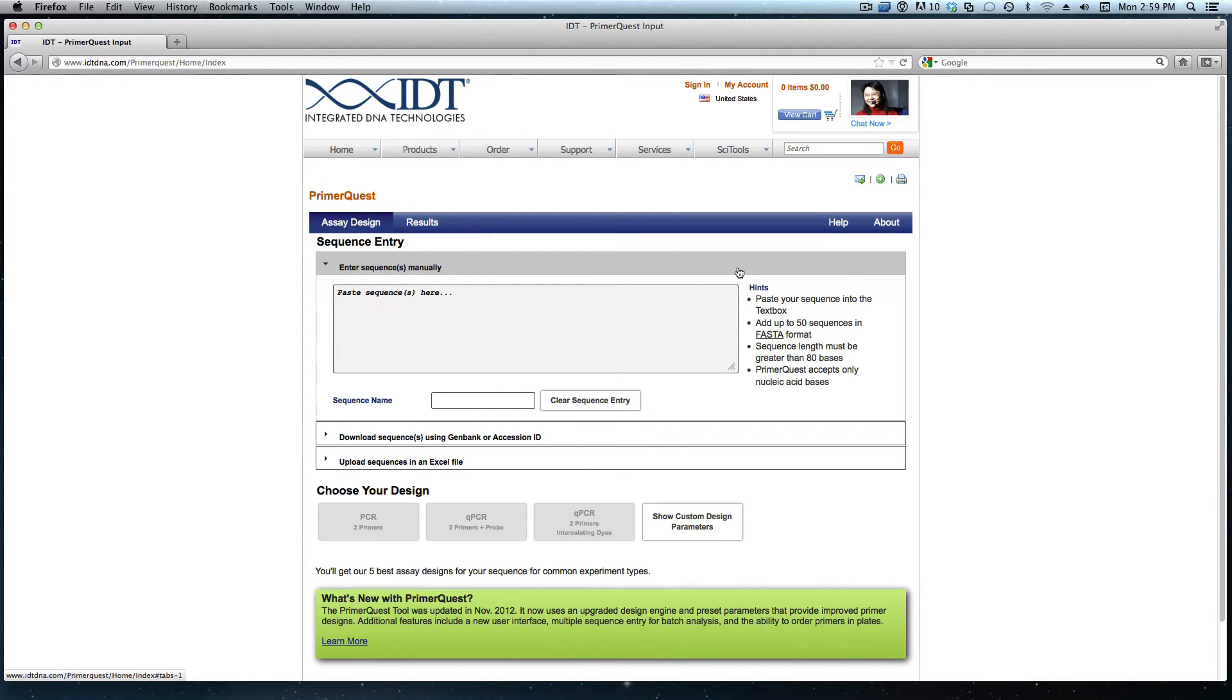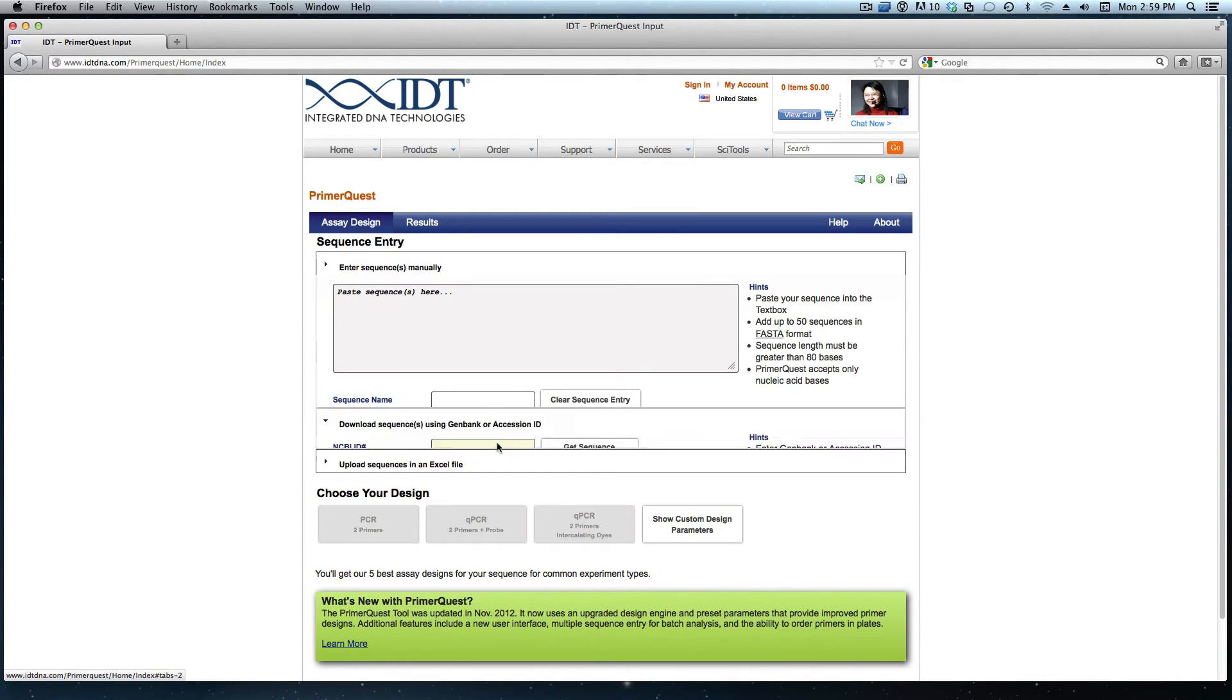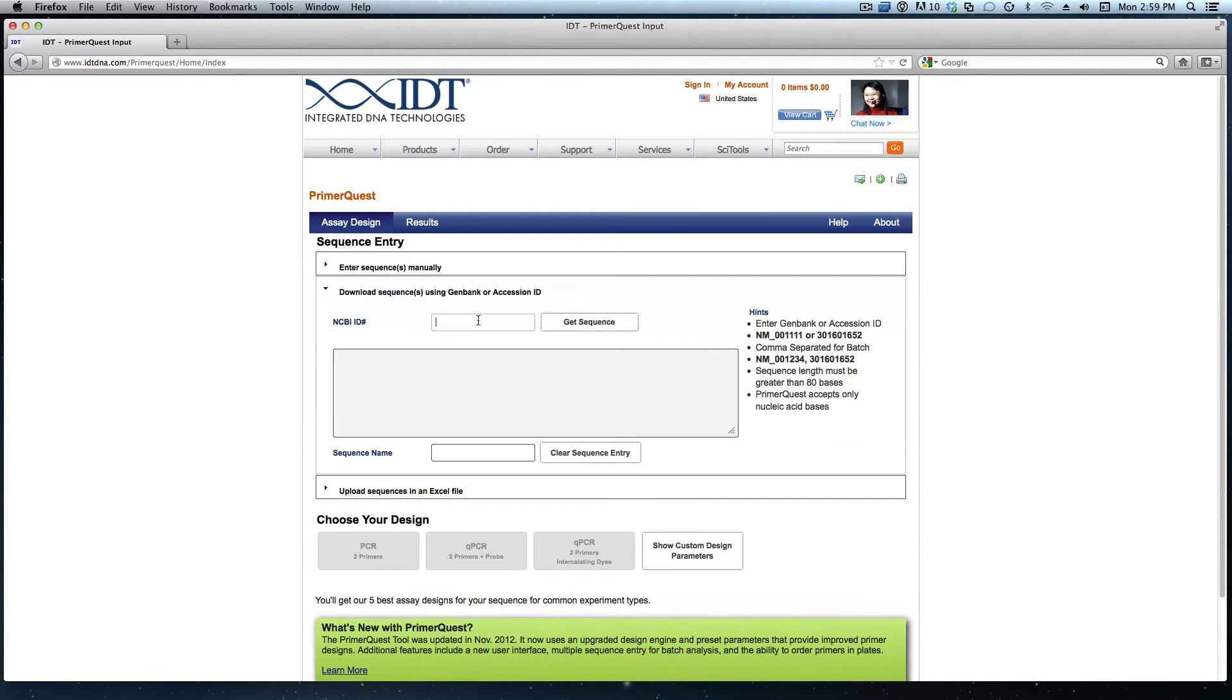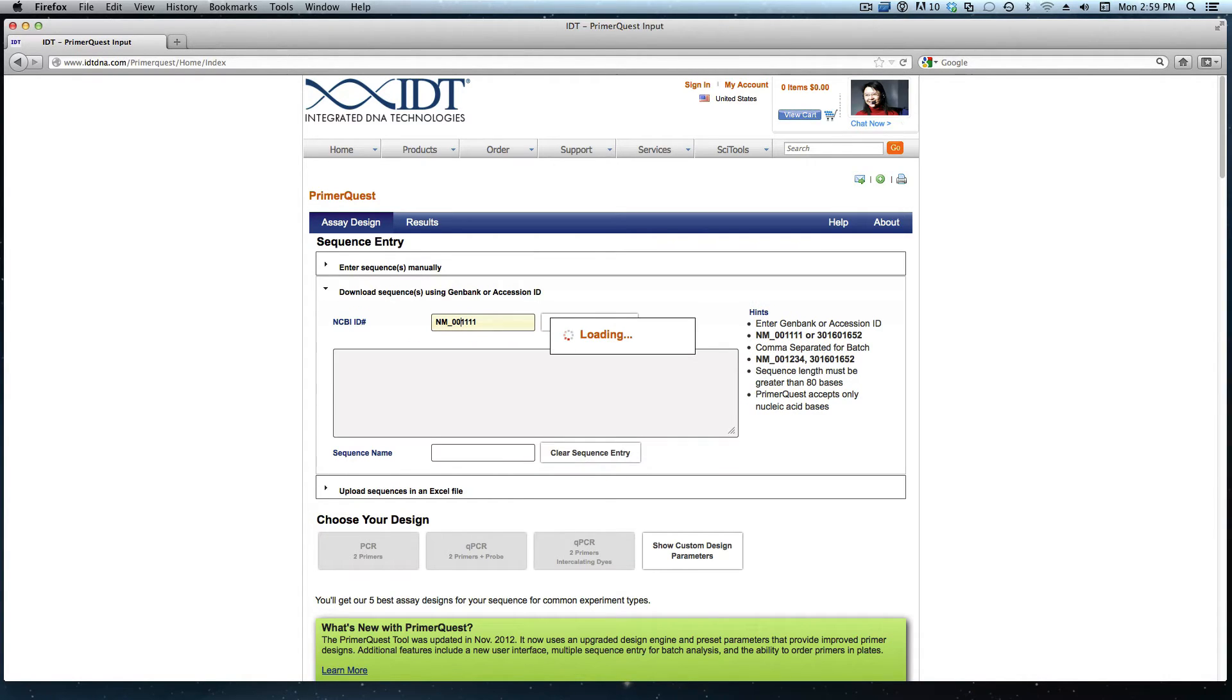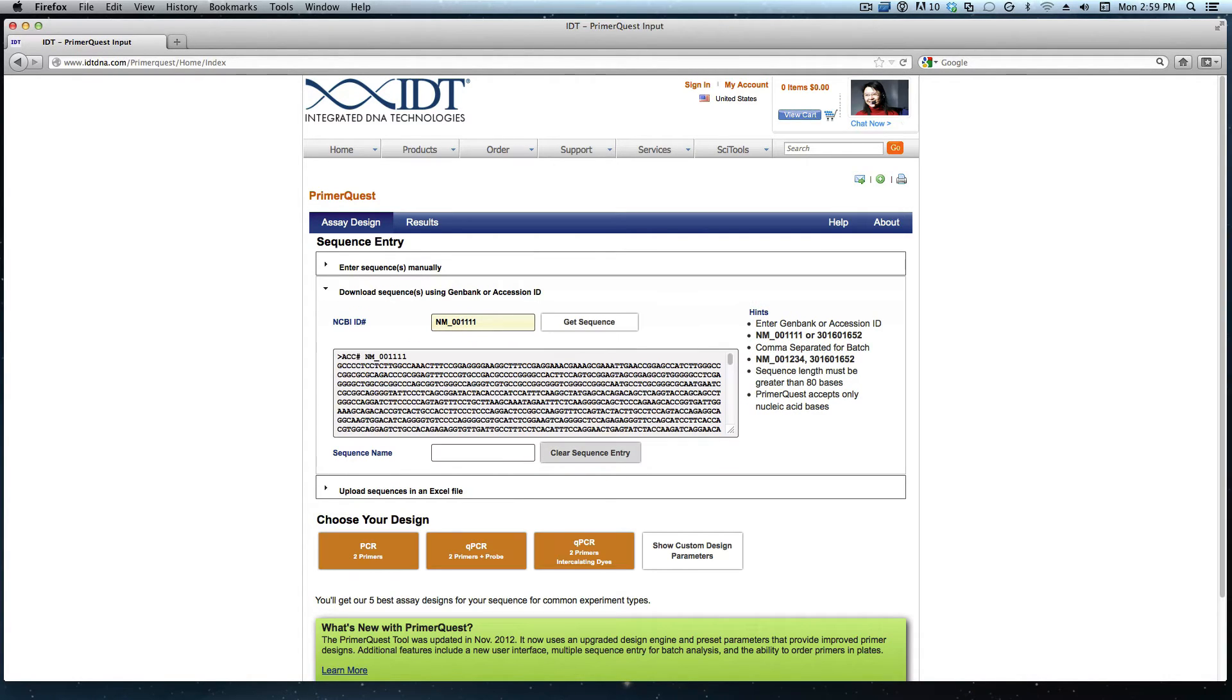Once I get to this page I need to enter the sequence that I would like to design against. I will type in the accession number that I am currently interested in. Hitting enter or clicking get sequence will allow that sequence to populate in the sequence box.